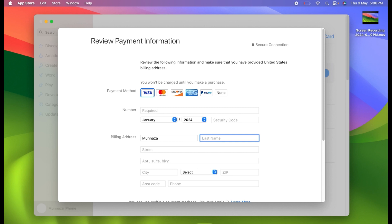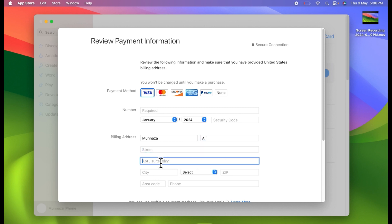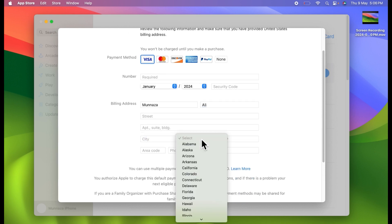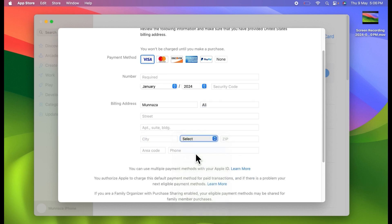In the billing address, first you have to type your first name and last name, then you have to type your address and city name, and then select your area.